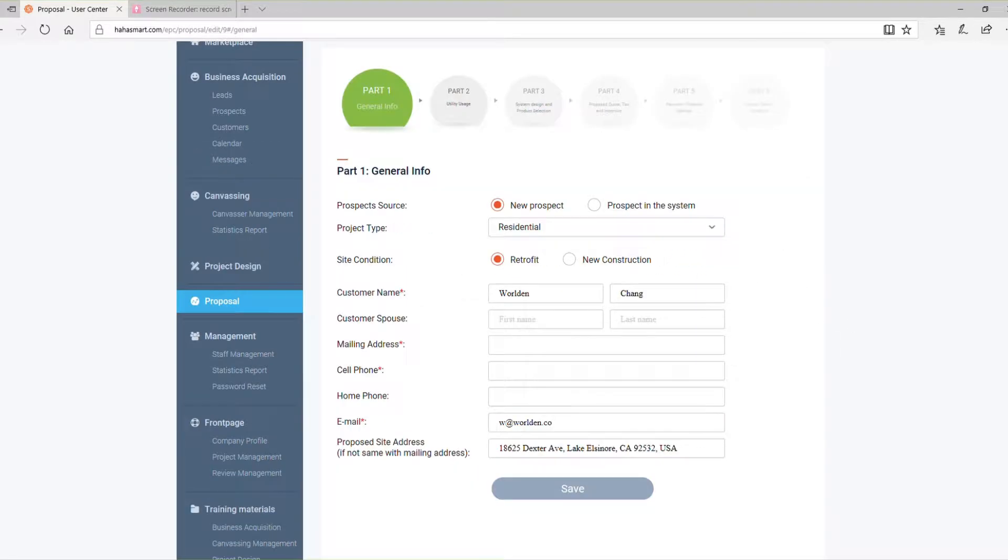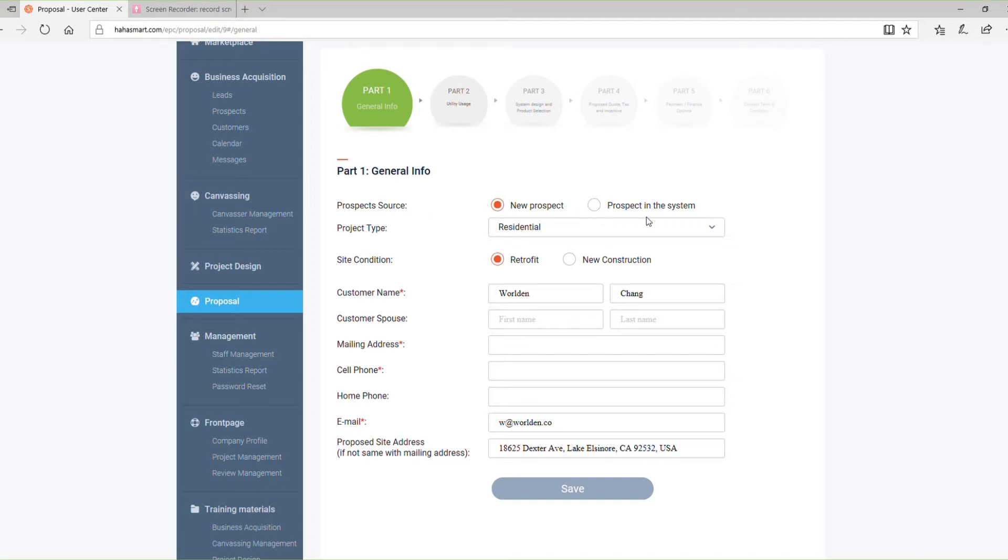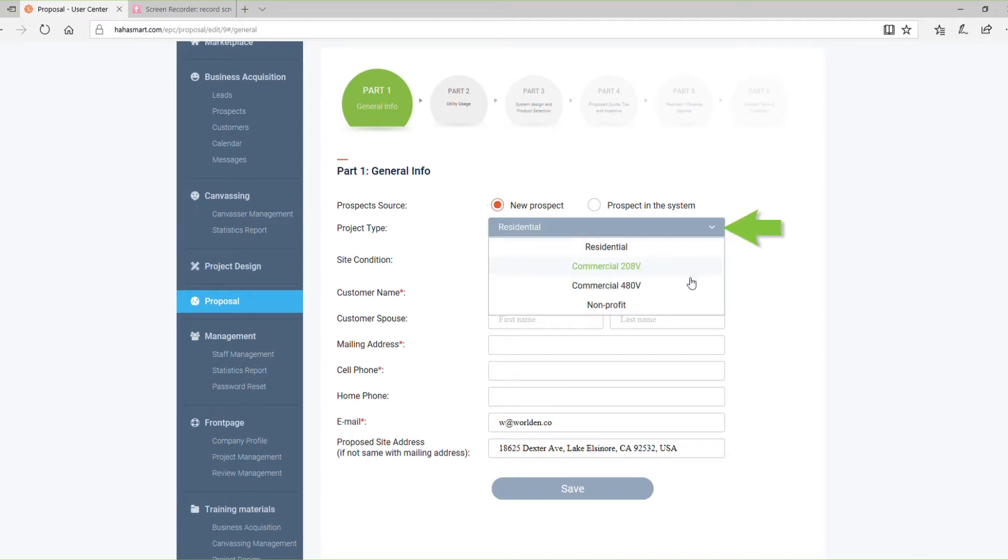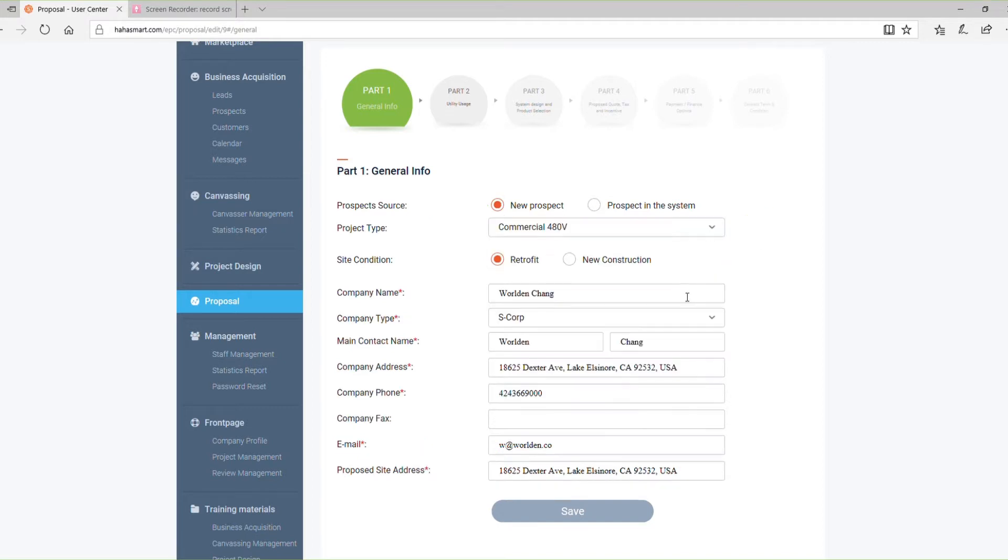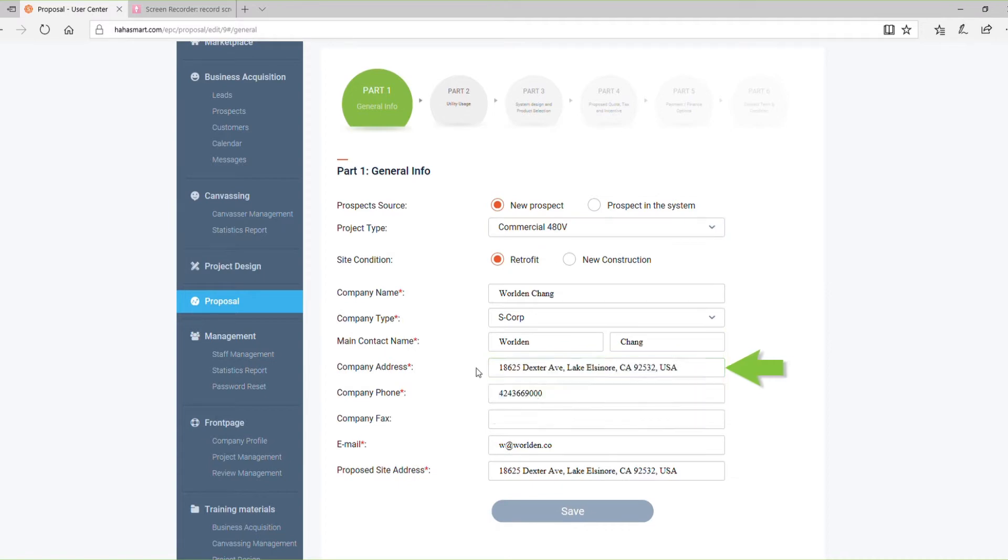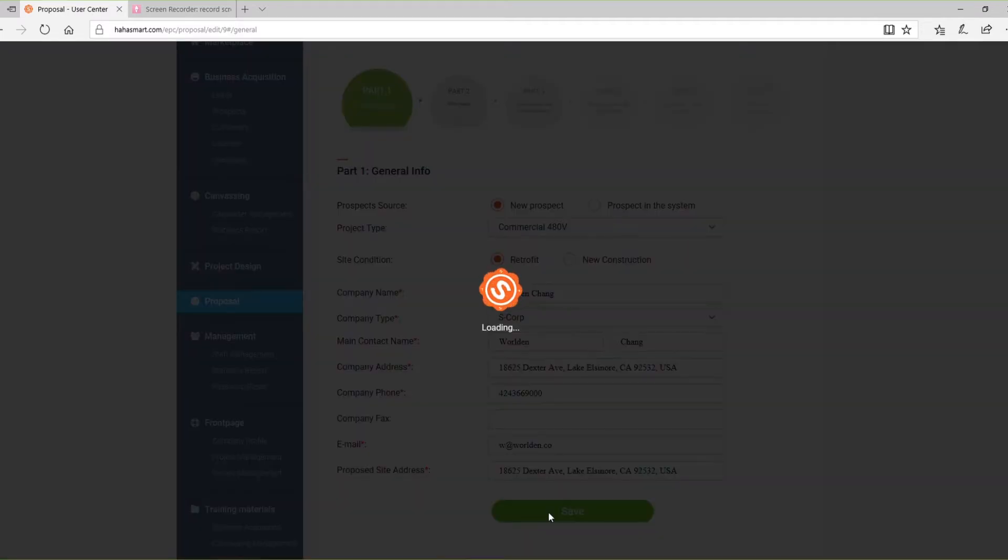Part 1 includes general information about your prospect and project site. First, choose whether your proposal will be for a new prospect or an existing prospect from your HAHA Smart account. Select the project type and double check that the proposed site address is accurate. To move on to the next section, click Save.